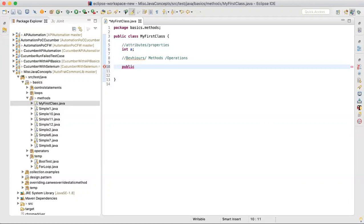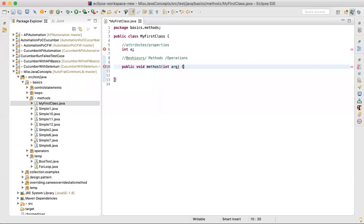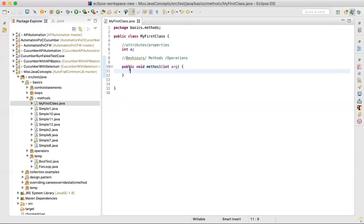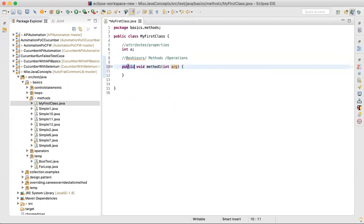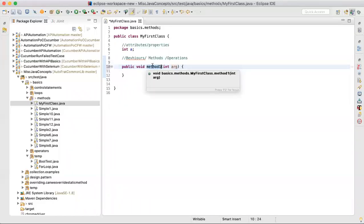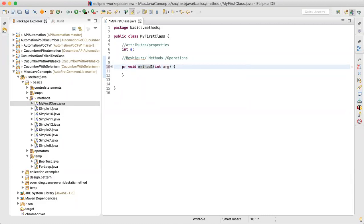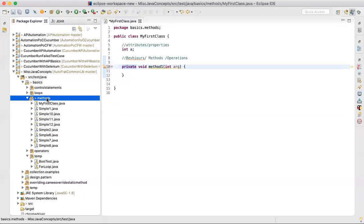A typical method looks like: 'public void methodOne(argument)'. It has four parts: access modifier, return type, method name, and argument. 'Public' is the access modifier — if you mark a method as public, it is available outside the class. If you create an instance in a different class and get the object, you will be able to call it. If you mark it as private, it will not be visible outside.